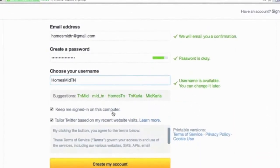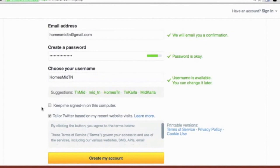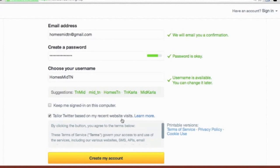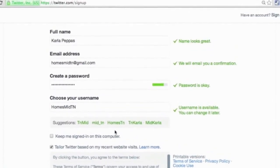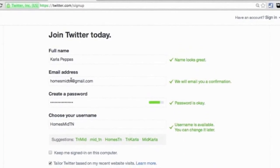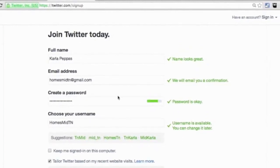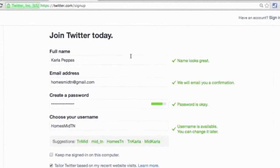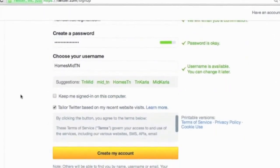If you want to keep it signed in to your Twitter account on this computer, you can check that. I'm going to uncheck it since I'm doing this for demonstration purposes. I do think it's nice to keep checked the option that says 'Tailor Twitter messages based on my activity on websites.' So if everything looks good — name, email address, password, username — then we're ready to move forward. Just to mention, all of these are items we can change once we get into the platform.